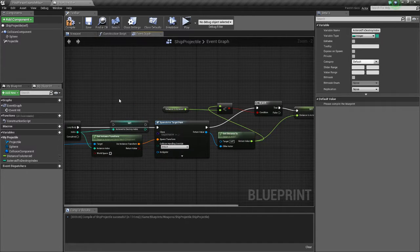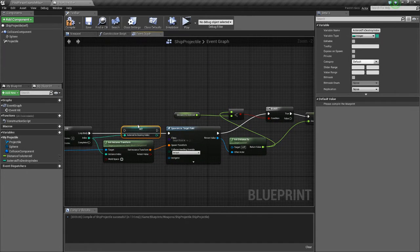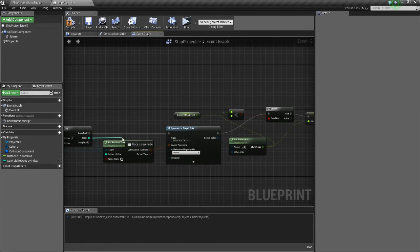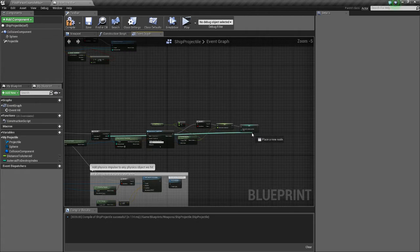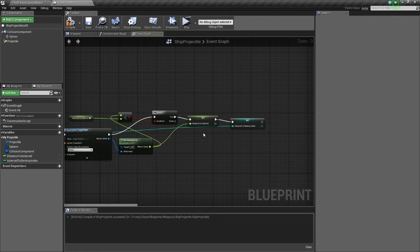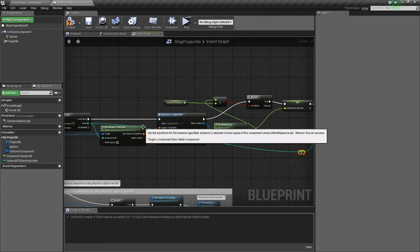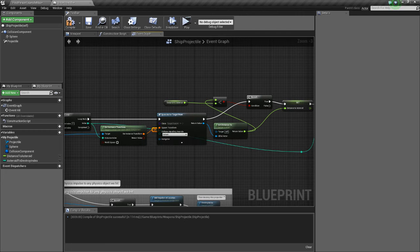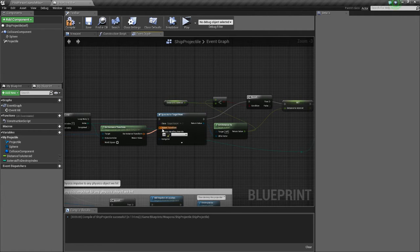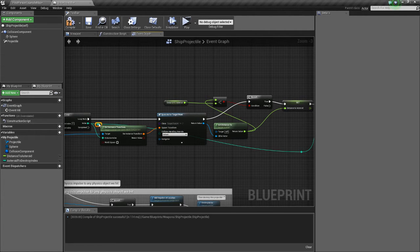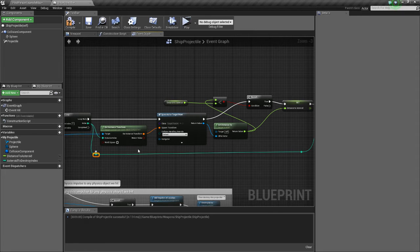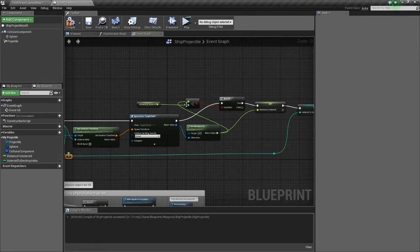Name the variable 'asteroid to destroy index', click save, and set it here. If you want to be a little more organized you can double-click to create reroute nodes — we'll reroute this so it looks a little nicer.